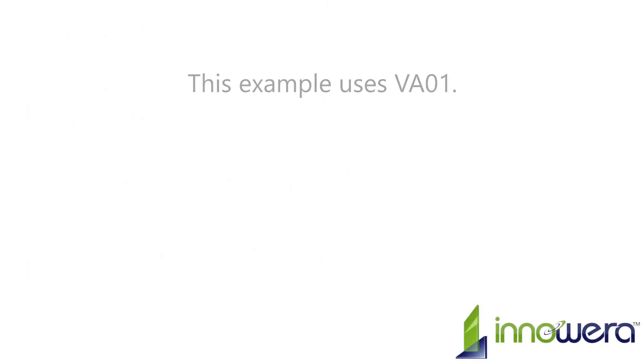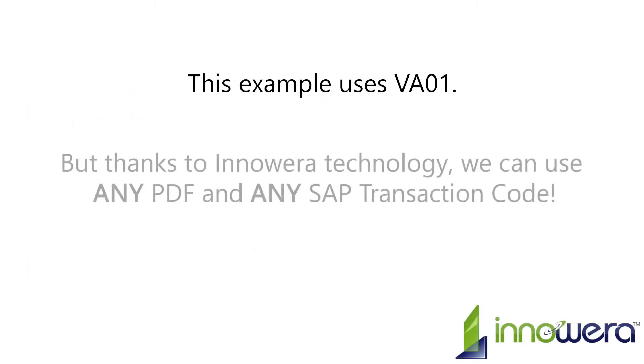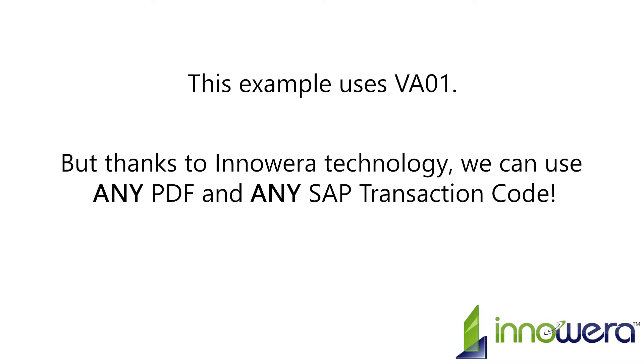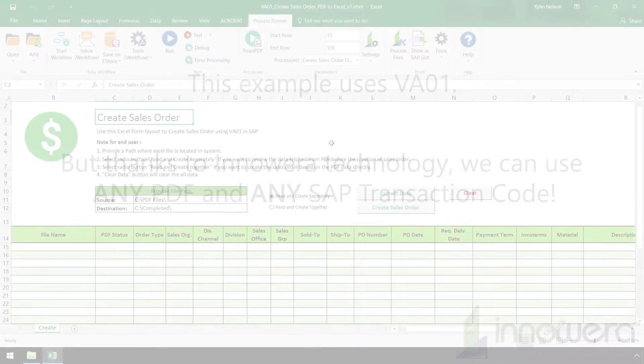For this example, we will be executing a VA01, but thanks to Inoware technology, a designer can create an Excel template to handle any type of PDF and execute any SAP transaction code.